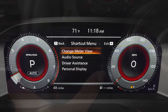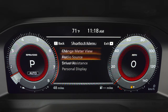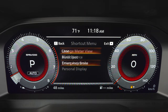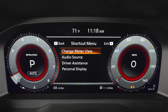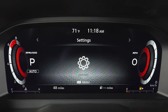This button opens a shortcut menu which can be used to quickly adjust settings such as audio source, driver assistance, and change meter view. Select change meter view to reduce the size of the speedometer and tachometer and prioritize other vehicle information.